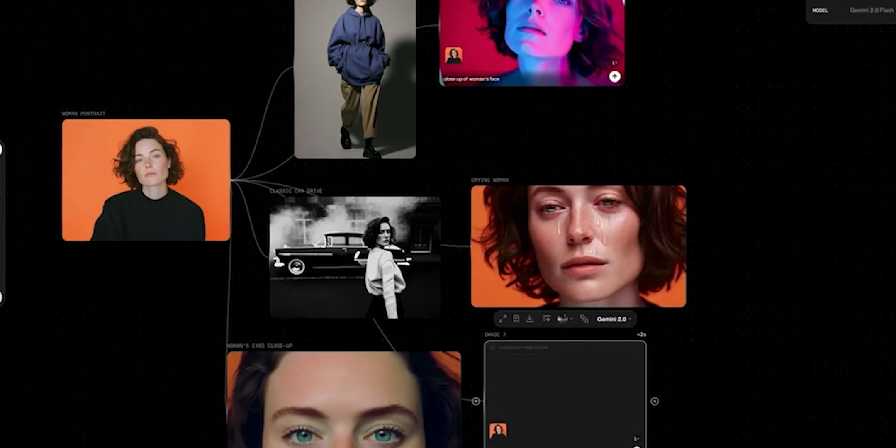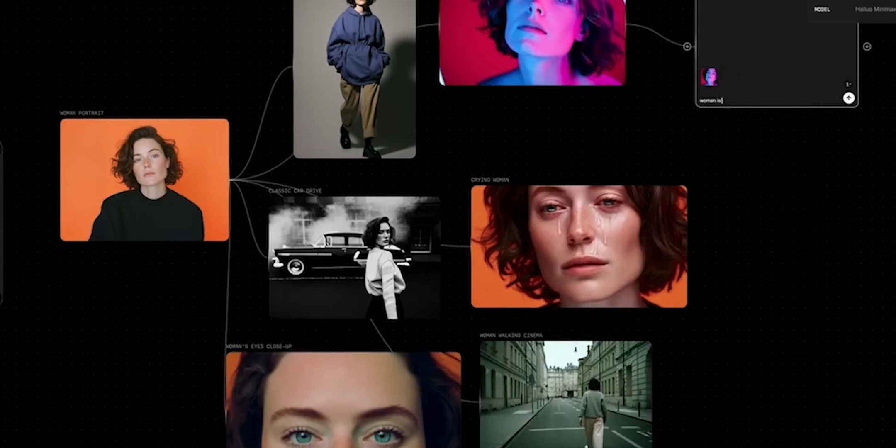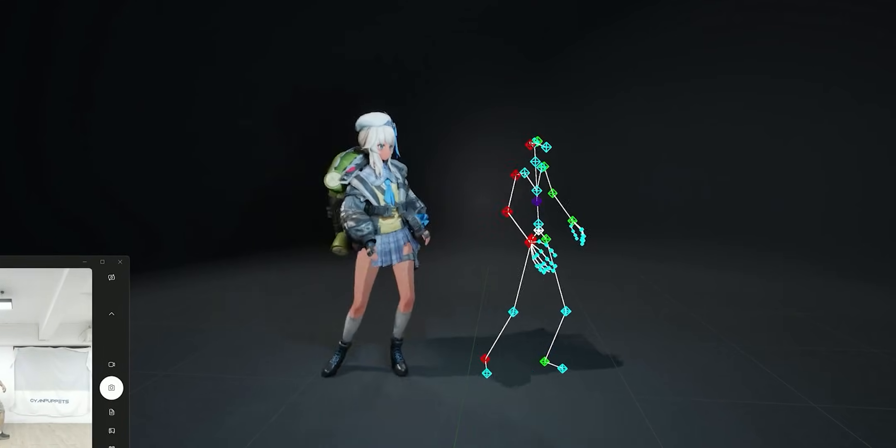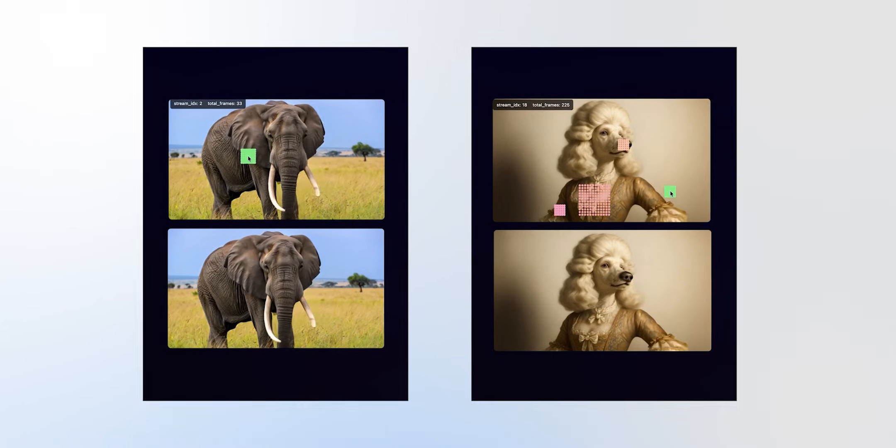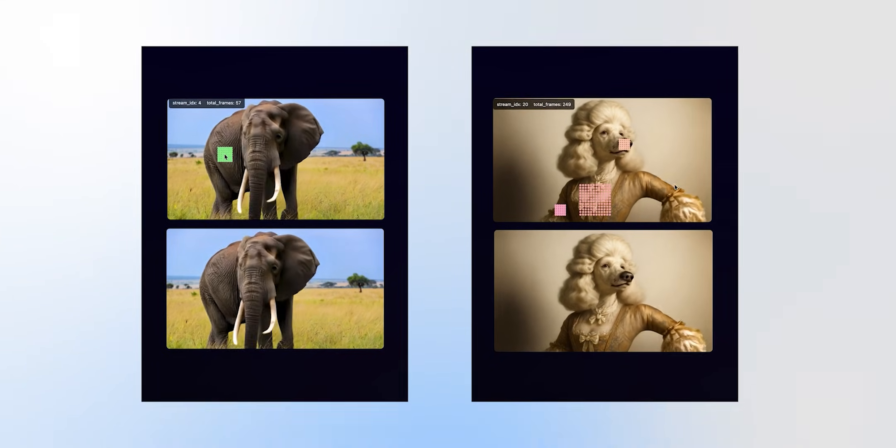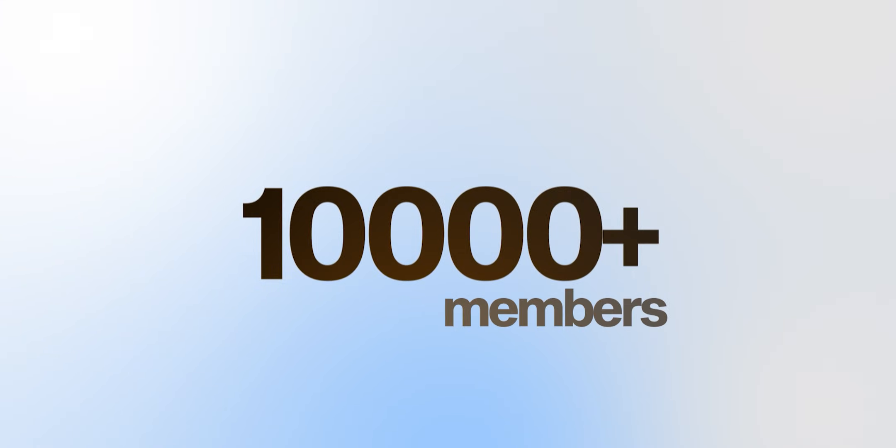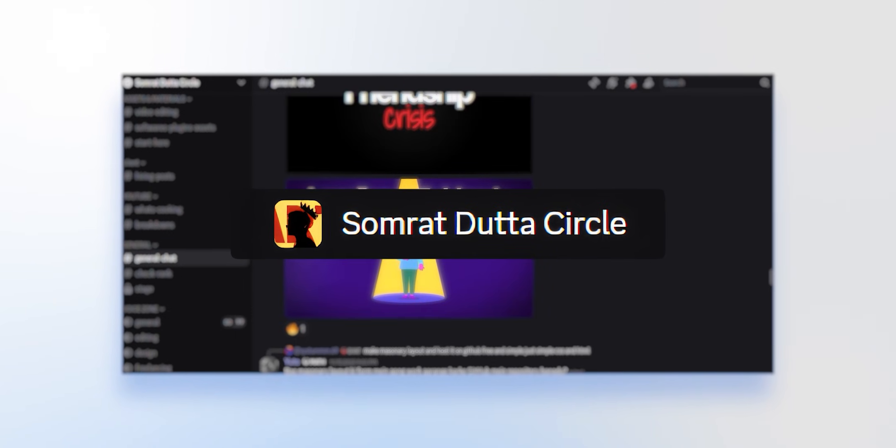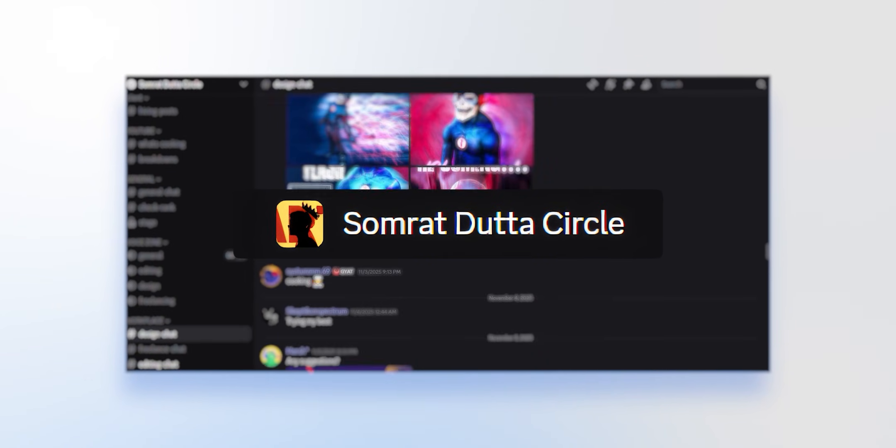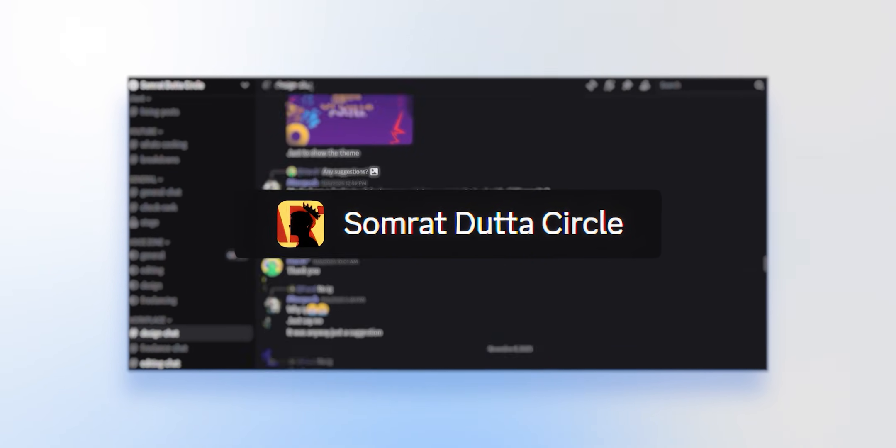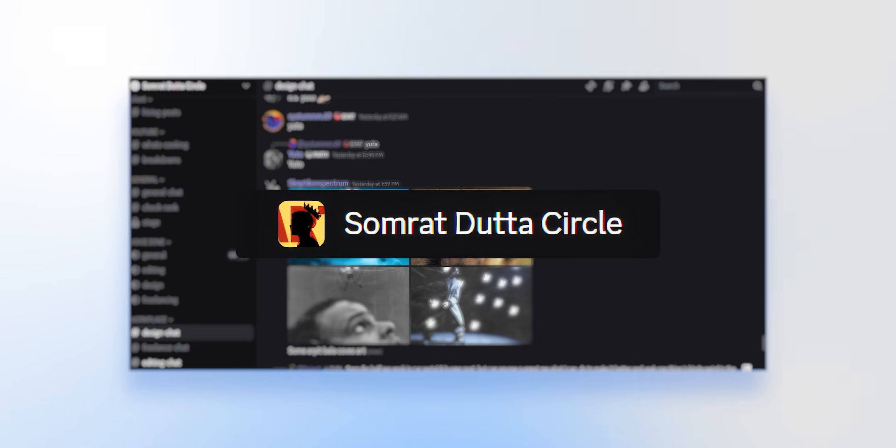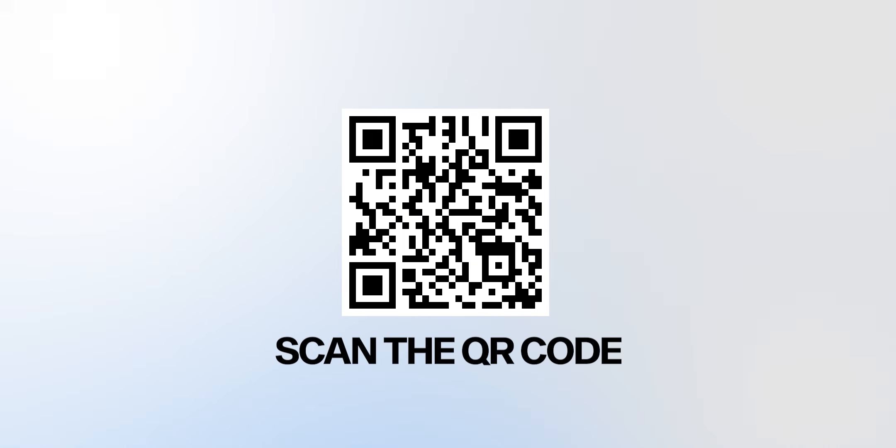And if you love this kind of stuff, we're building something special. A community of AI-ready editors and creators. Mastering these tools together, we are already 10,000 members strong. Sharing workflows, breakdowns and the kind of insider tricks every editor will need to know in 1996. You can scan the QR code on the screen right now to join. It's completely free but not for very long.